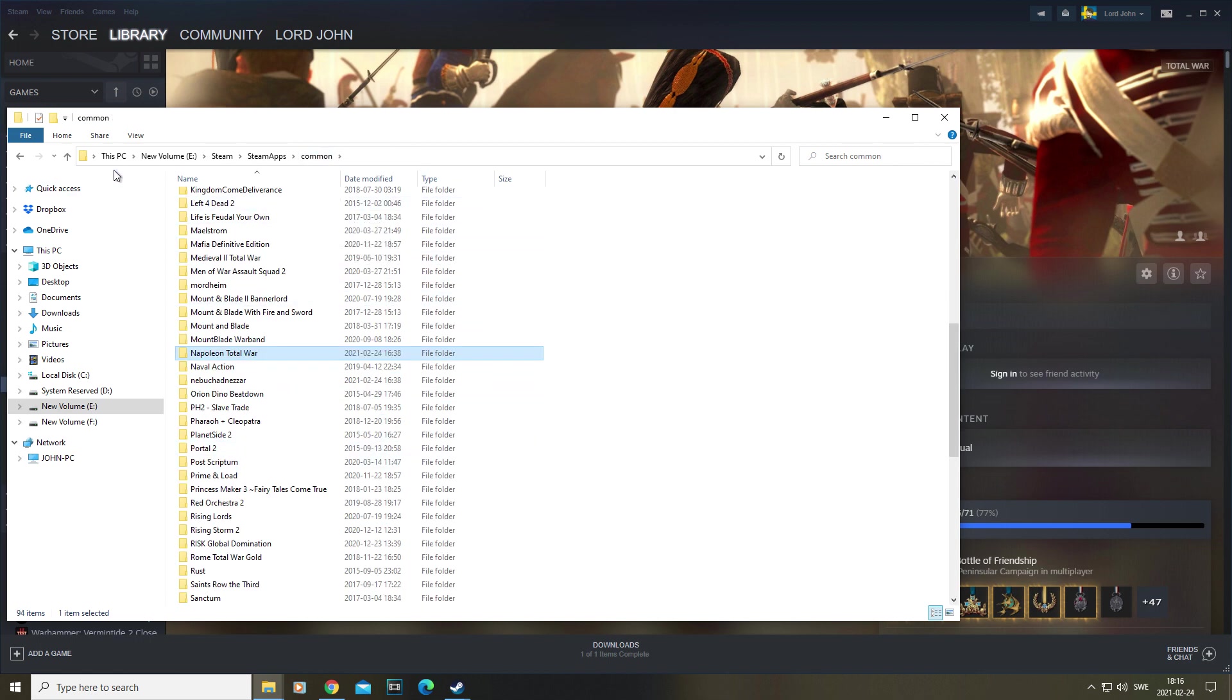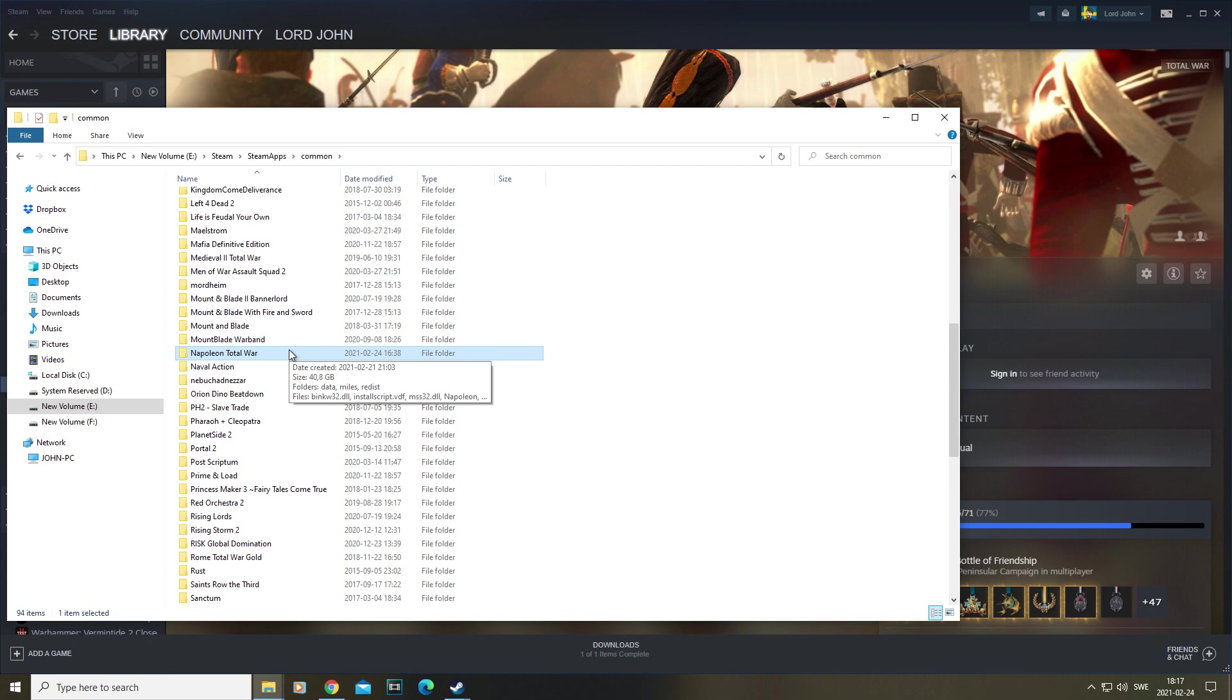So you have to go through your PC, whatever volume you have it on - E, C, D, whatever. Then through Steam, Steamapps, then you find Napoleon and delete that, reinstall it, so you have a clean version.